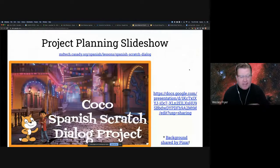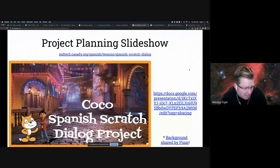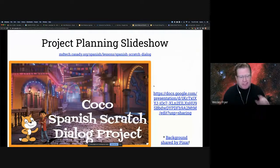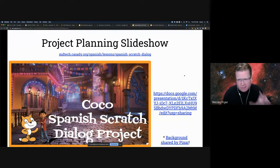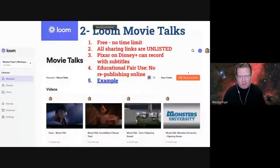From a copyright standpoint, Pixar publicly shared this background to use. We talked about fair use and what we're doing here and how we're complying with copyright law.